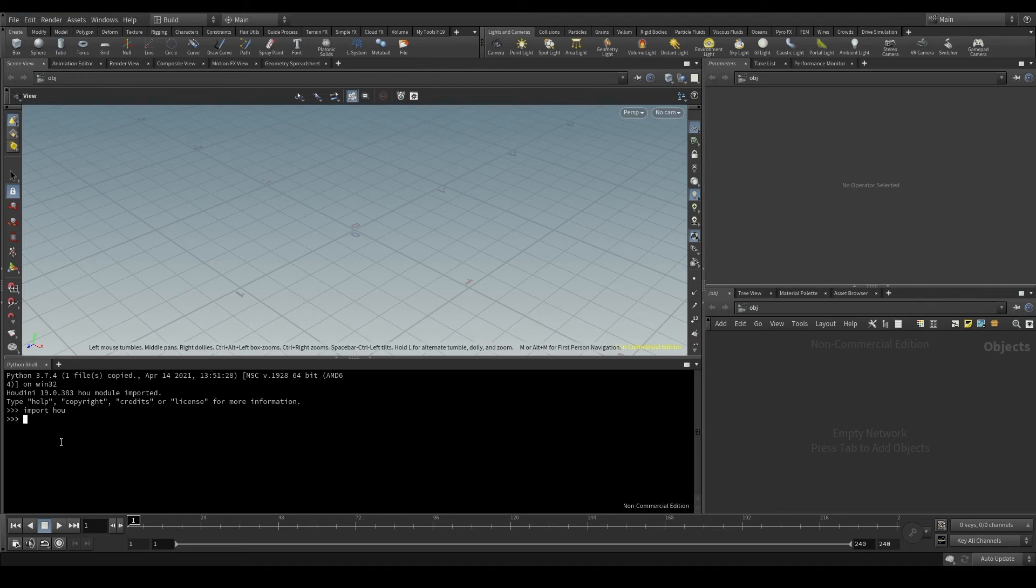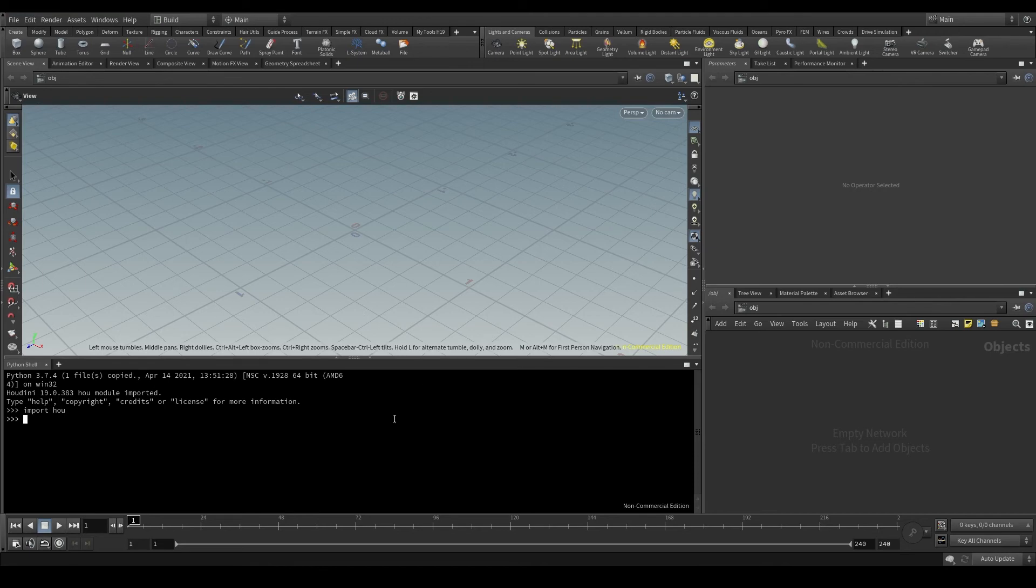But here it's not necessary because the HOU module is automatically imported every time we open Houdini. Down here I have these three greater than symbols, which is how Python tells me that it's active and waiting for me to enter a command.